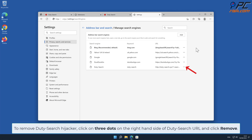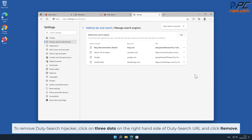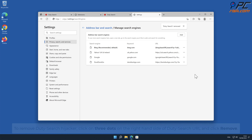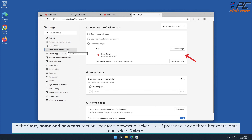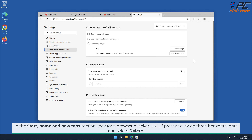To remove the Duty-Search hijacker URL, click on the three dots on the right-hand side of the Duty-Search URL and click Remove. In the Start, Home and New Tabs section, look for a browser hijacker URL; if present, click on the three horizontal dots and select Delete.